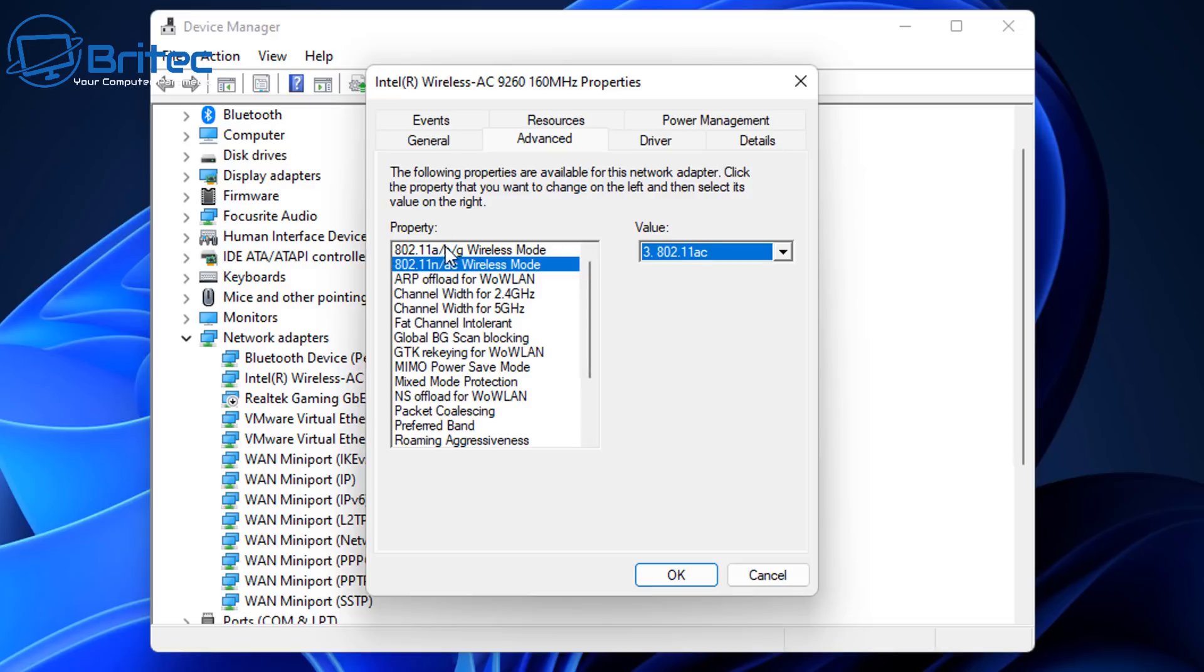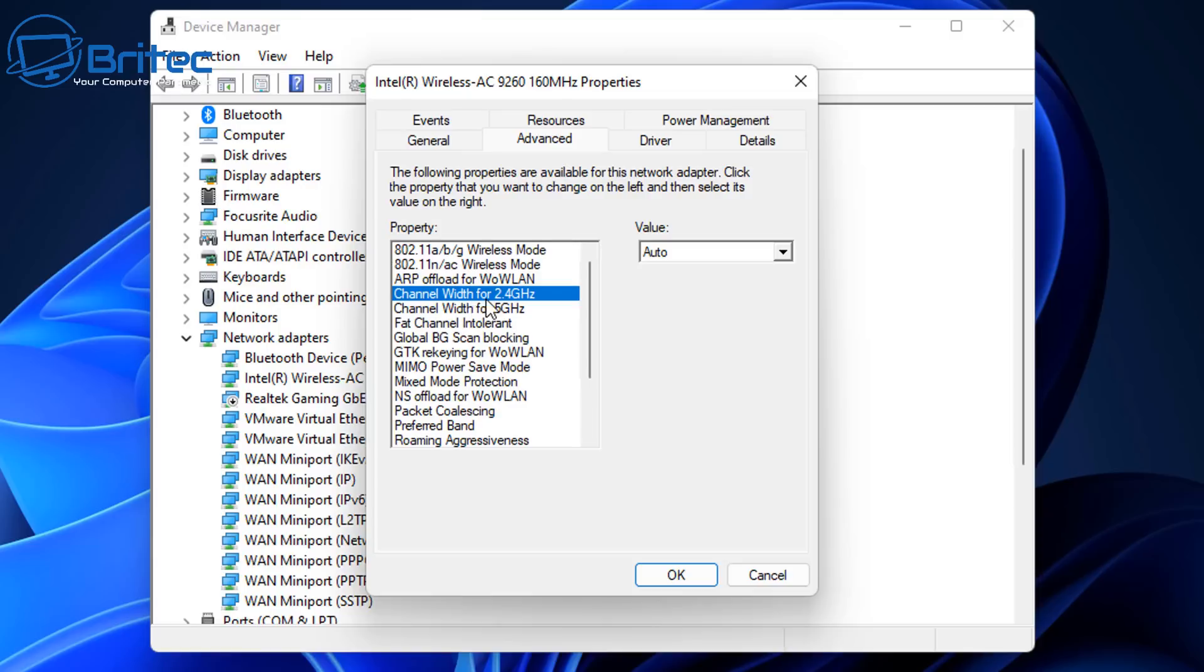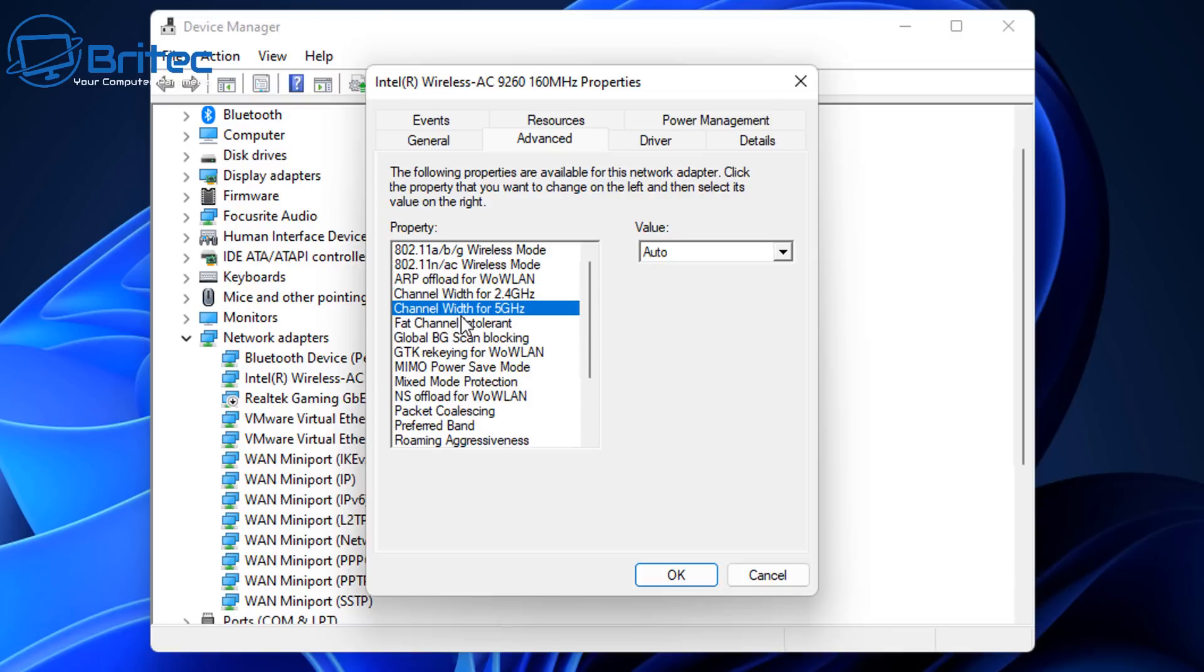Those are the two ones that we need to do on this side. Now we're going to come down and you can see here channel width for your 2.4 gigahertz. We've got this on auto, leave that on auto there. And also we've got the channel width for 5 gigahertz. We're also going to leave that on auto.